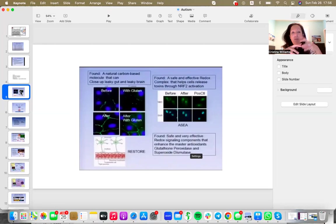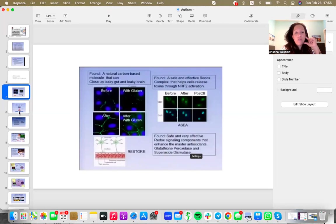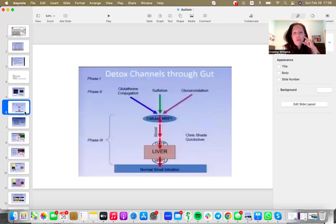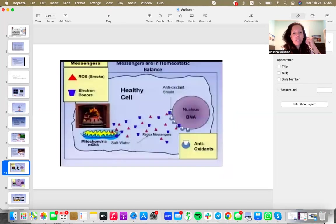And from water and salt, we take those four atoms—hydrogen, oxygen, sodium, chloride—and we're producing constantly an array of redox signaling molecules. And let's just jump ahead to see what they do.